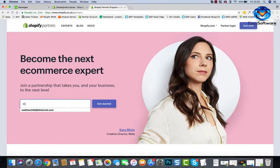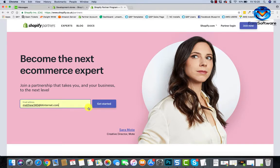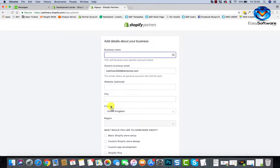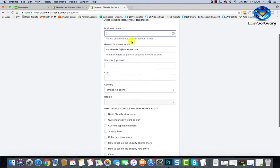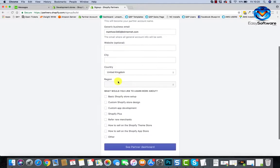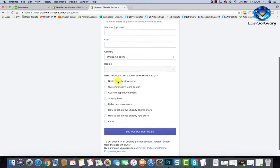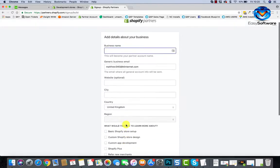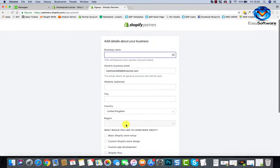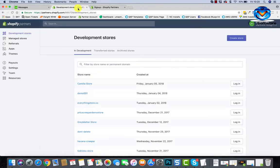All you need to do is add in your email address. Business name, this will become your... yeah, it doesn't really matter too much what you call that business name. You might already have a business name already, just add that in. Website, just run down, fill these in, custom app development. See partner dashboard.